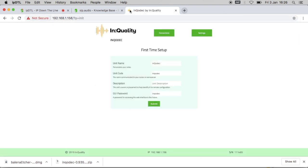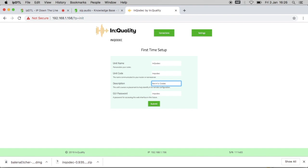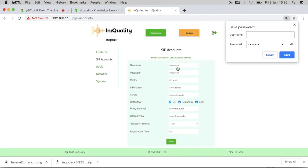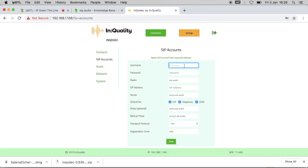I enter that into a computer that's attached to the same network and I can leave most of these default settings on this first time setup screen the same, but I will change the description to Kevin's codec. That helps us if you ever contact us for support. Submit that information. The default password is inqucodec with a Q for codec, and now it's asking me to enter my SIP account details.